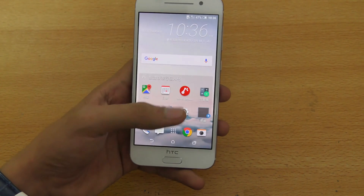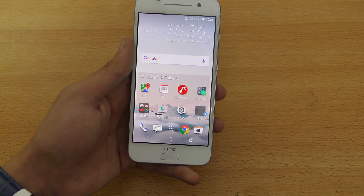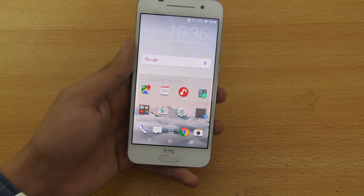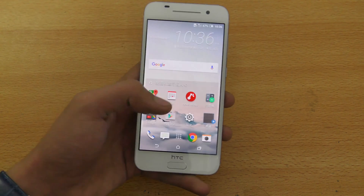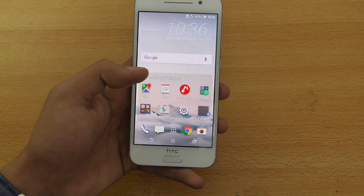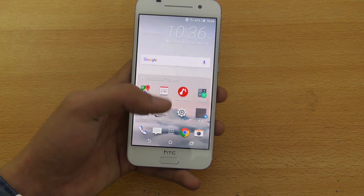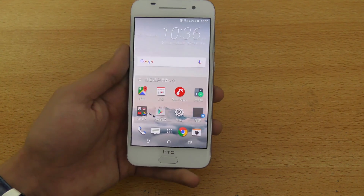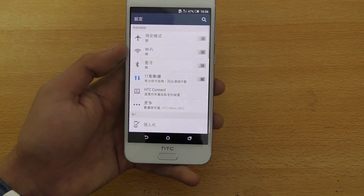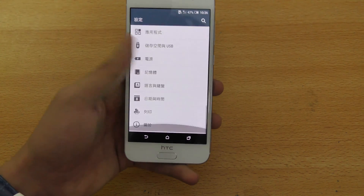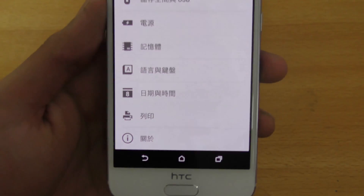So to change the language, first of all, when you first buy it and you boot it up, if this is the language, I showed you how to skip all that stuff in the setup. So when you are here in the UI, you need to go into Settings, then scroll all the way down.